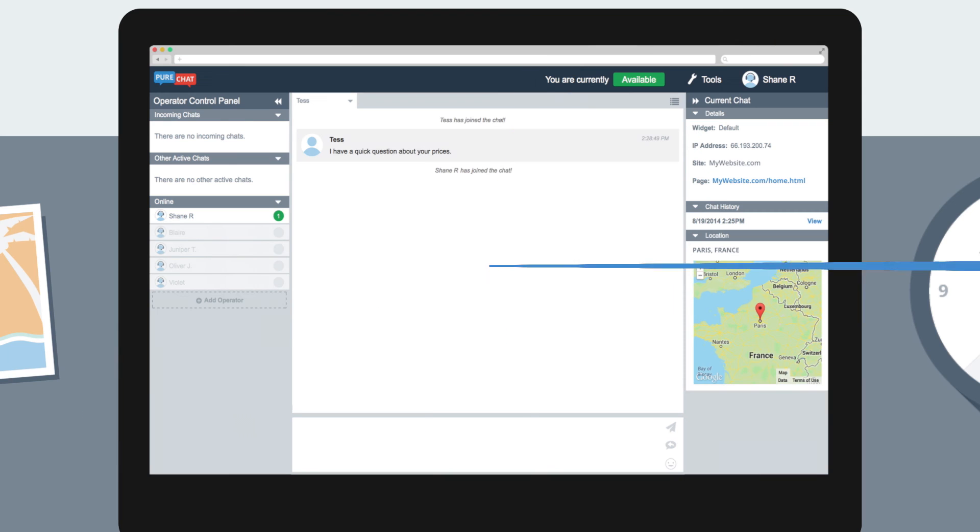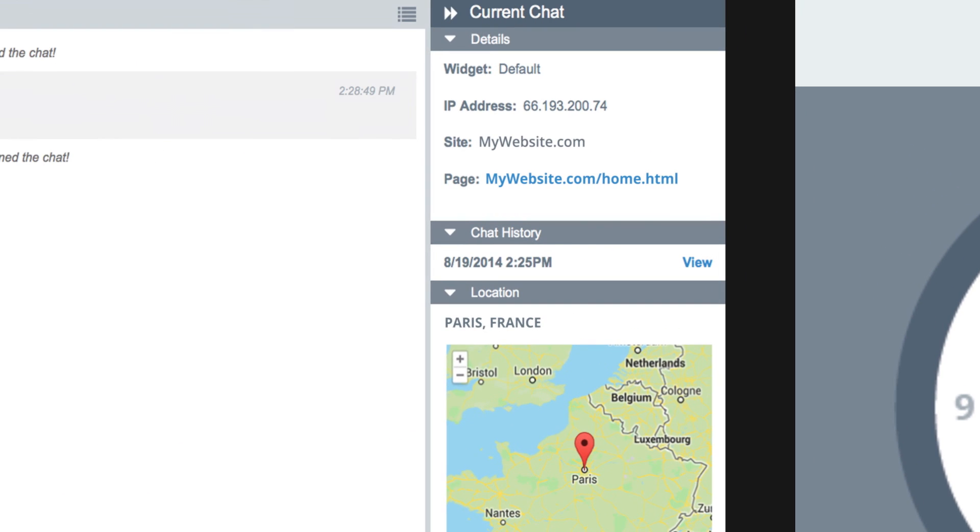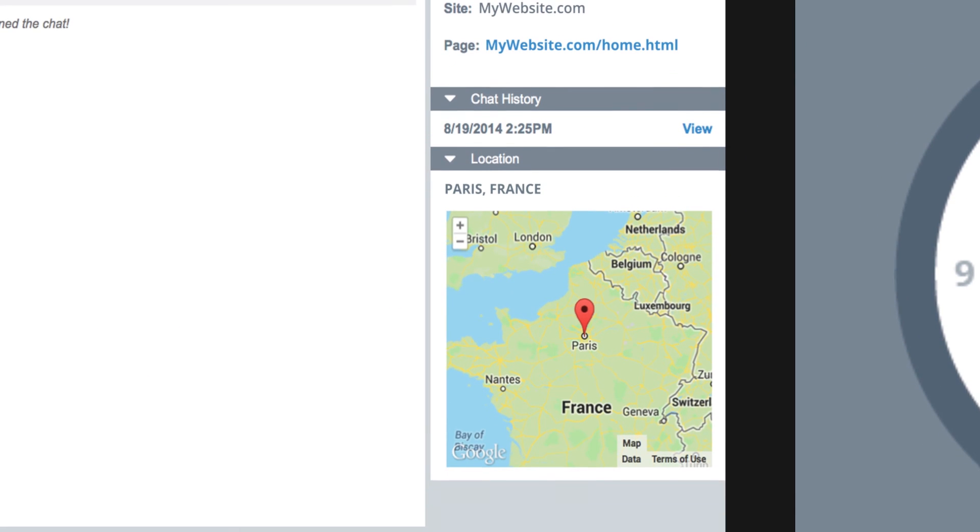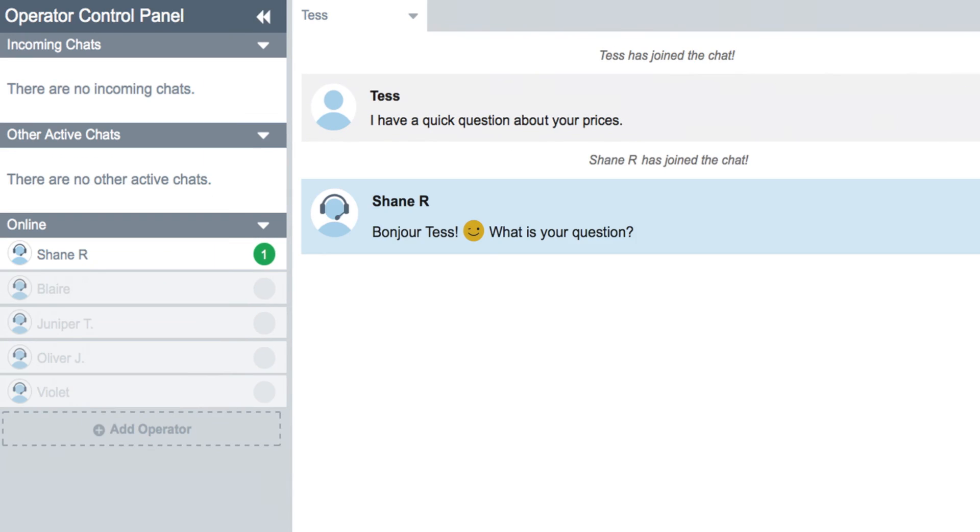You can develop a rapport with your customers by having instant access to their info, like a chat transcript history, or their country and location. Bonjour!